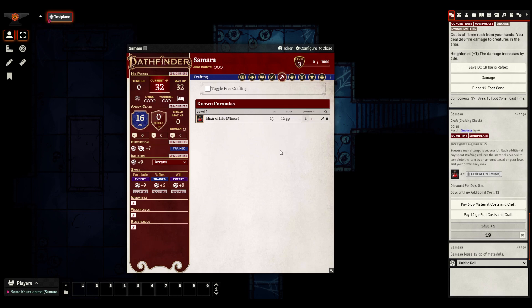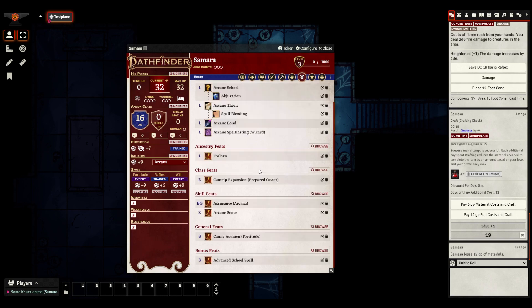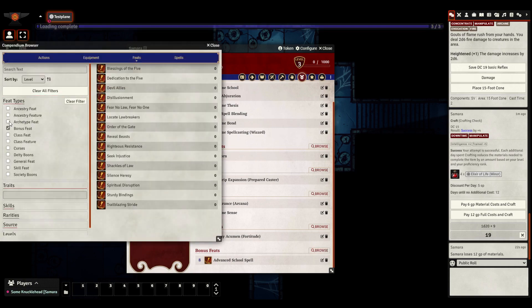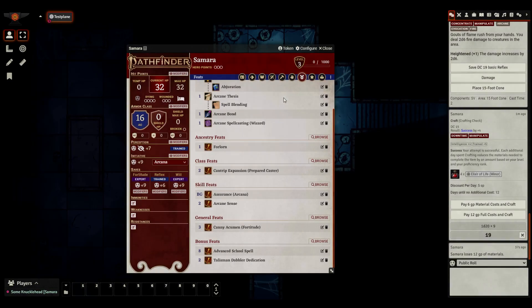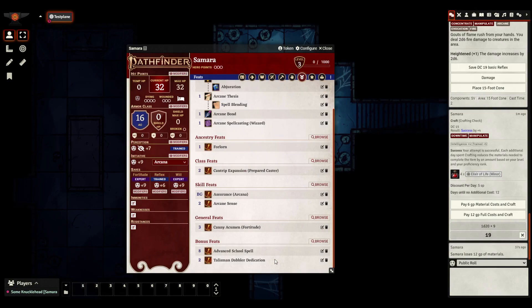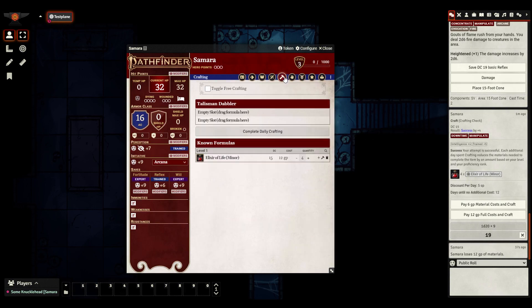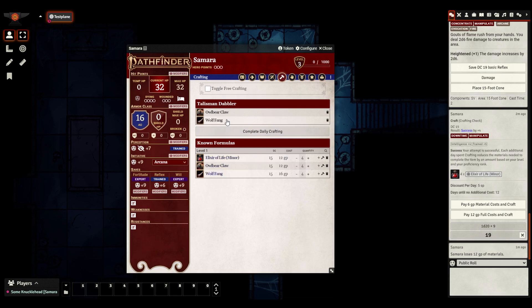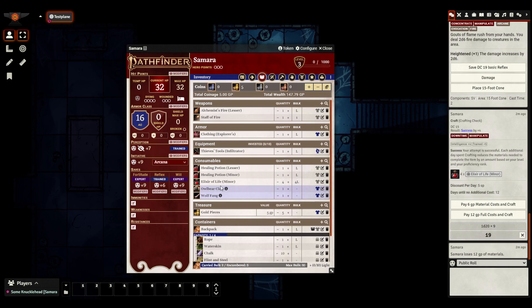But let's now look at daily crafting. So I'm going to give myself the talisman dabbler archetype feat. Now, as soon as I do that, the system automation recognizes what a talisman dabbler can do. So suddenly you see in the crafting page, there is this section devoted to it. And so let's add a couple formulas for talismans that I would know. I can drag those here. And then I would say complete daily crafting.